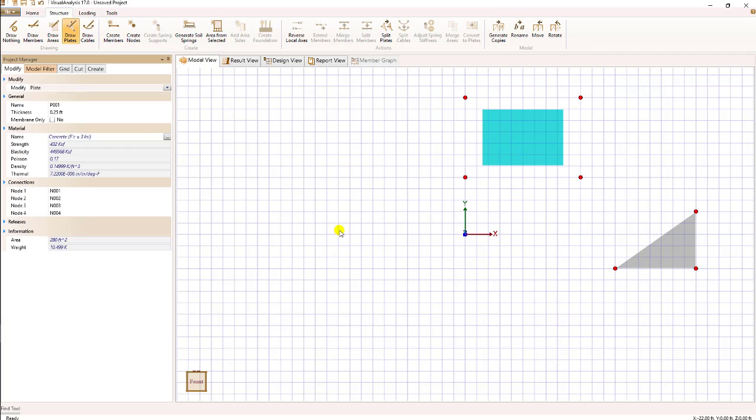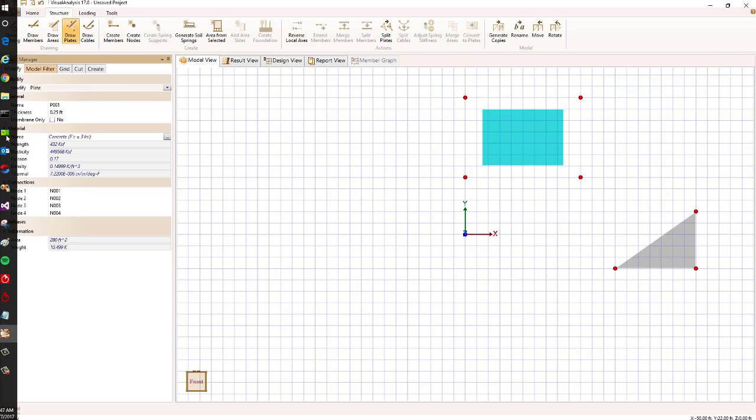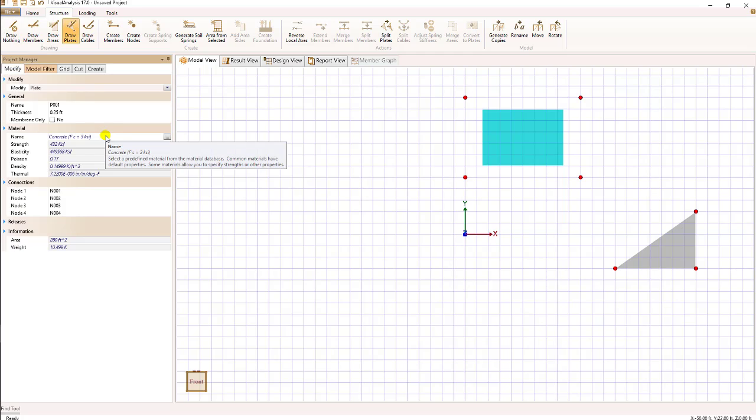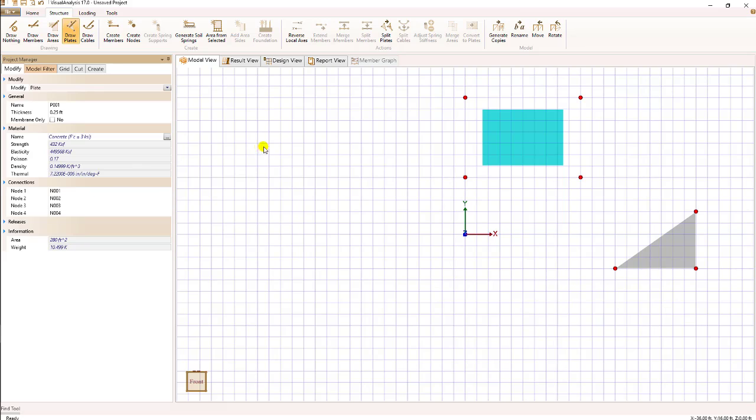Once I have a plate created, if I select it I can go to the project manager and look at the properties shown. In this case, we can look at the thickness of the plate—it's right now set at a quarter of an inch thick—the material being used, which is concrete, and the nodes that are used to create the plate.